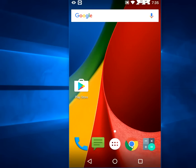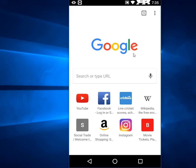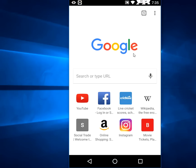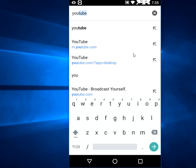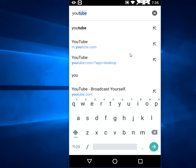For this, you need to go to Chrome. In Chrome, type YouTube in address bar. Open the YouTube.